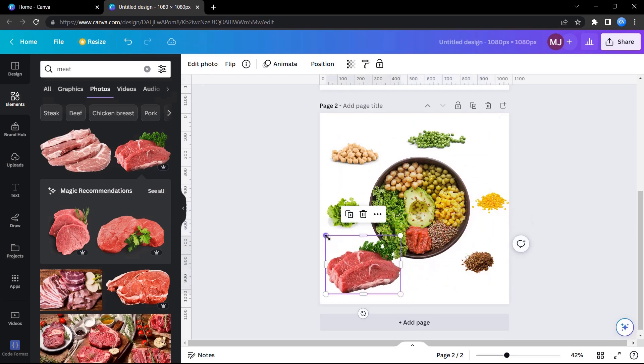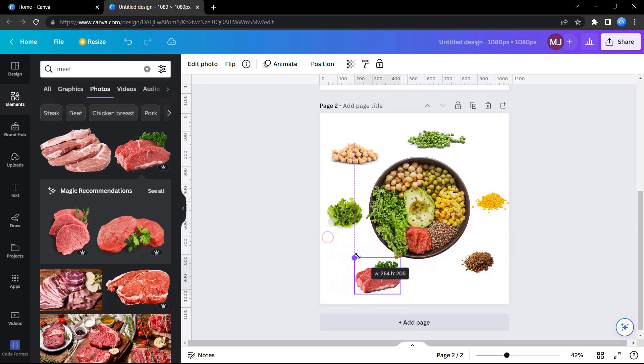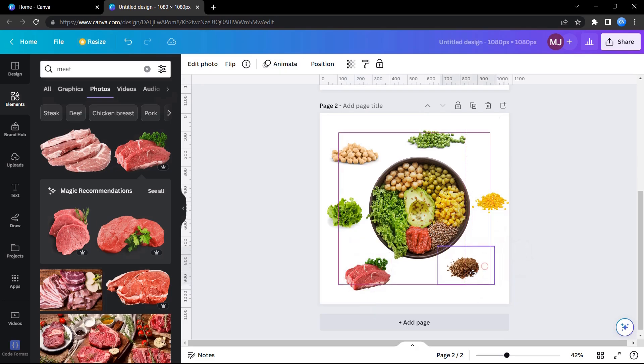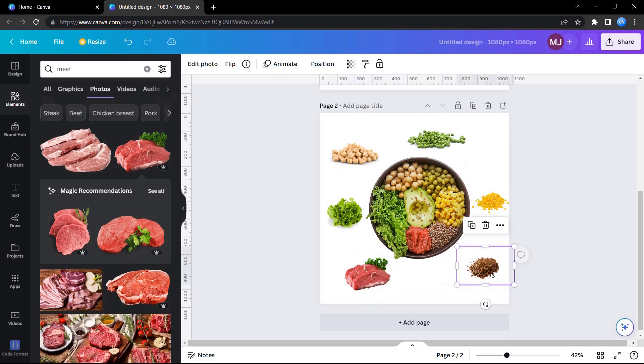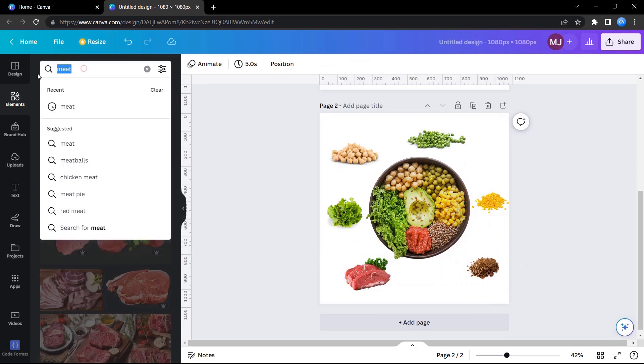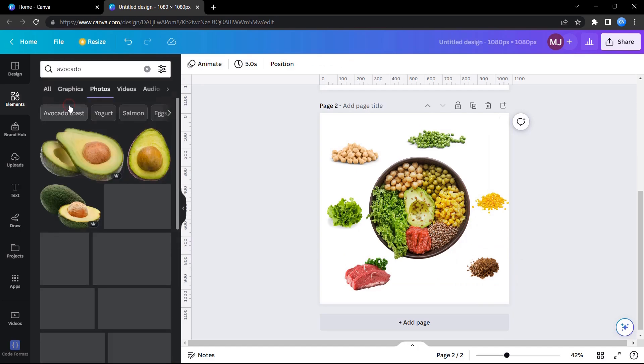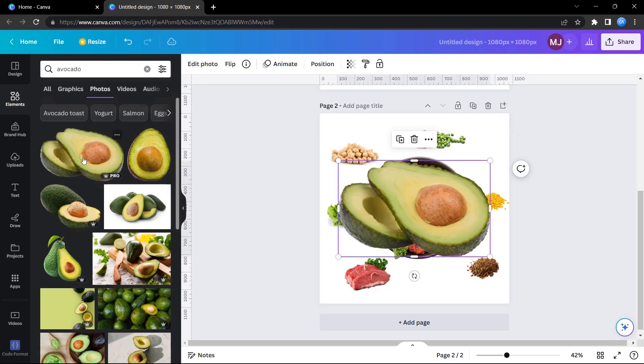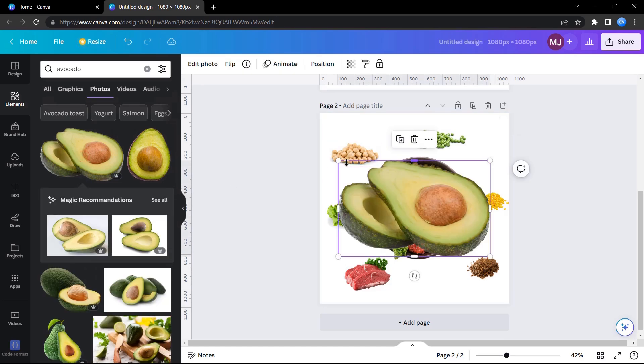Lastly, I'm placing meat on its appropriate position. Let me position all the things properly. Yeah, and now we also left avocado which I will be placing now.